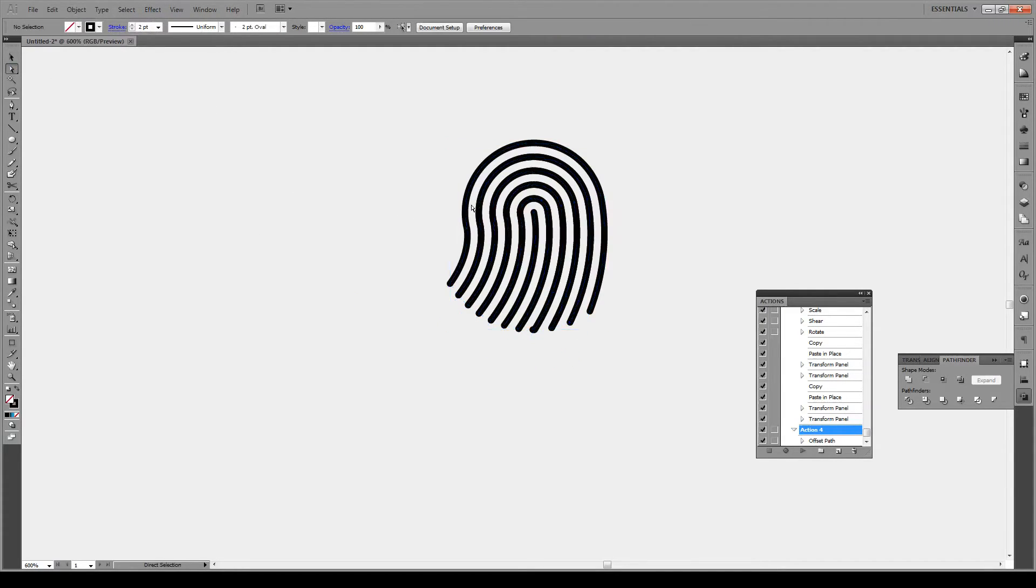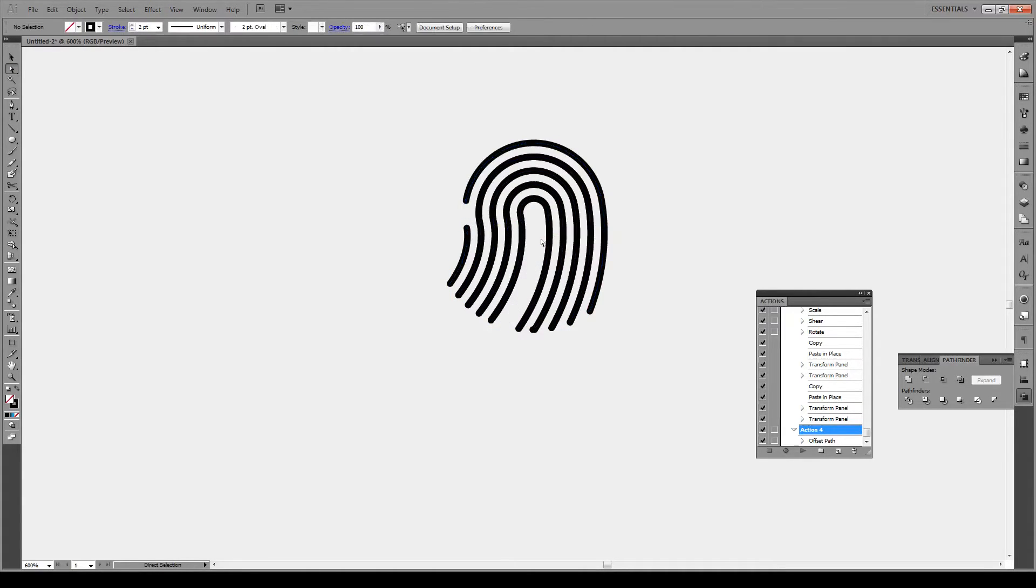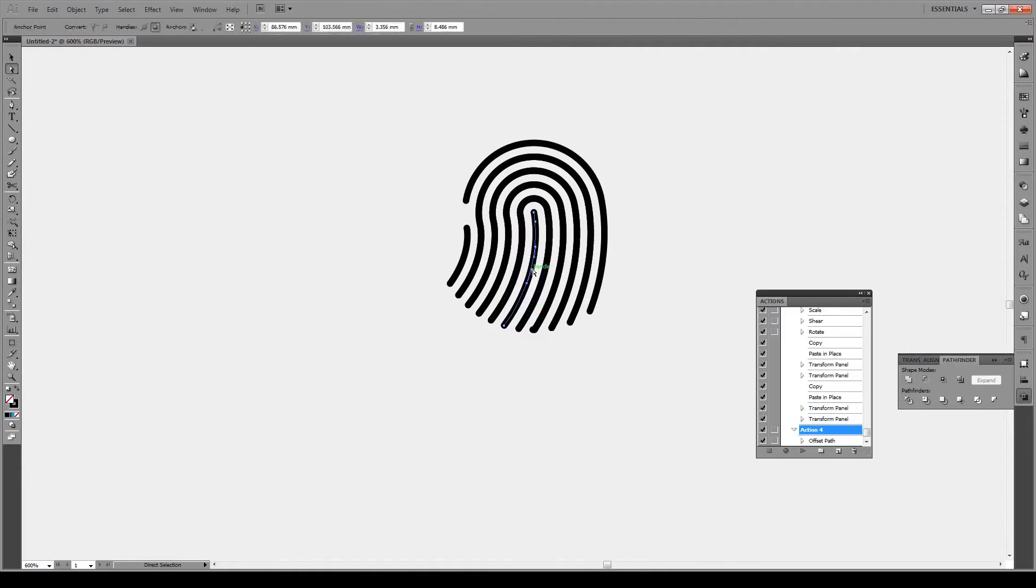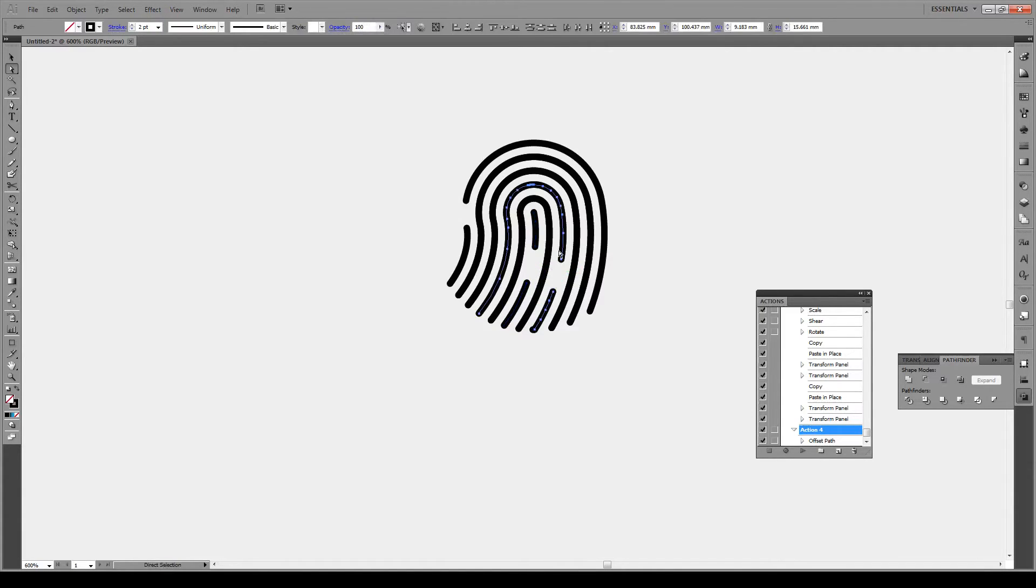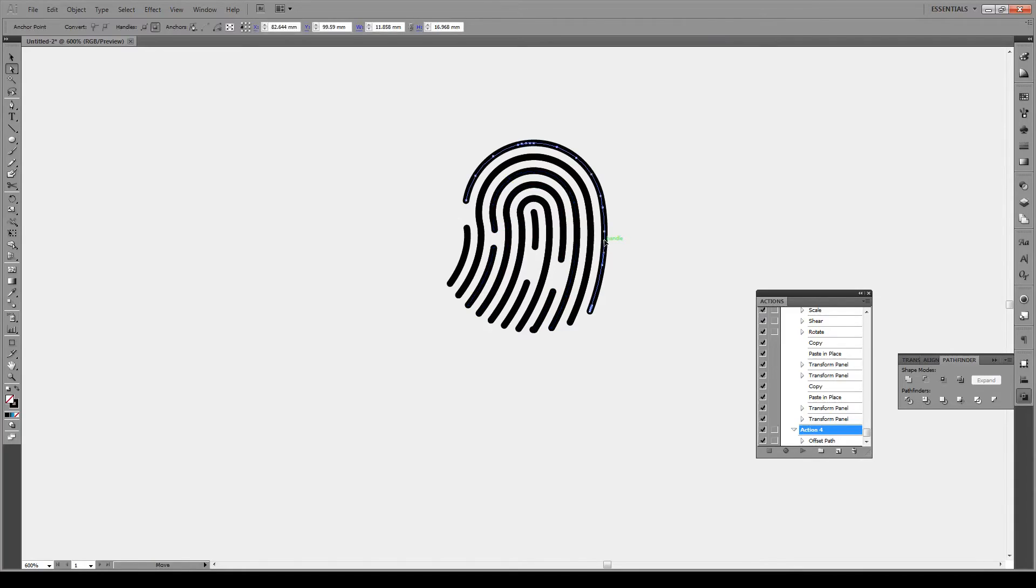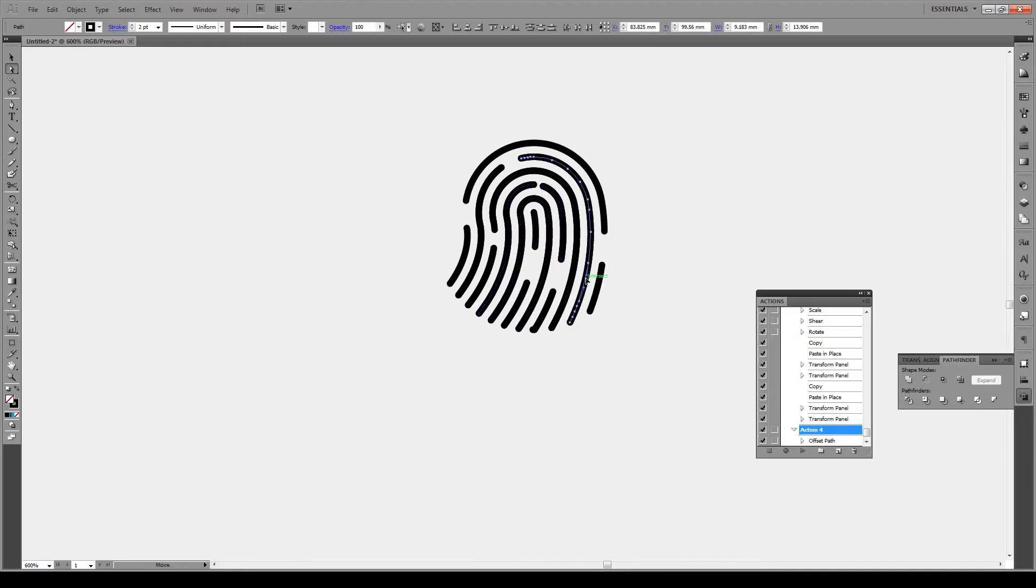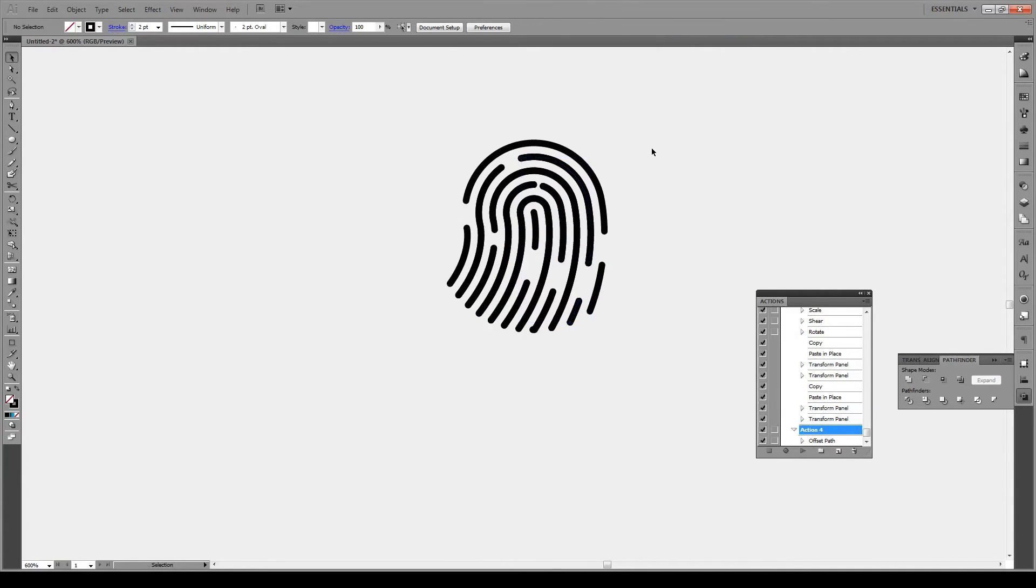Now using the direct select key, we're gonna select some of these and just delete them like that. You might have to press twice in some lines, and after you delete a segment, move to another line because there's a chance that you might delete the line itself. Great, you can do this as much as you want.